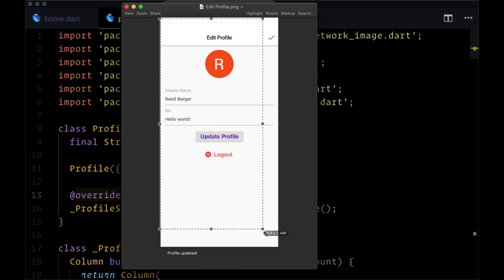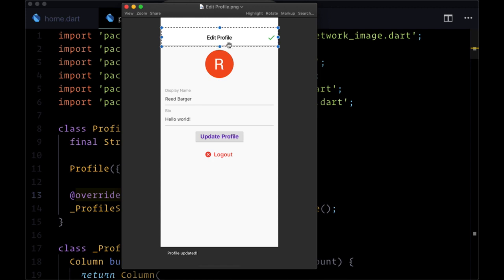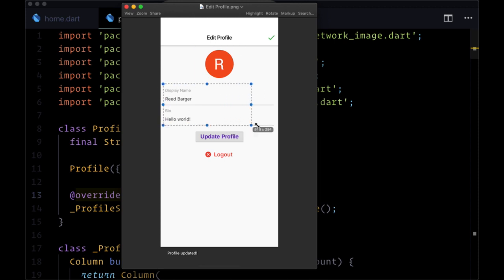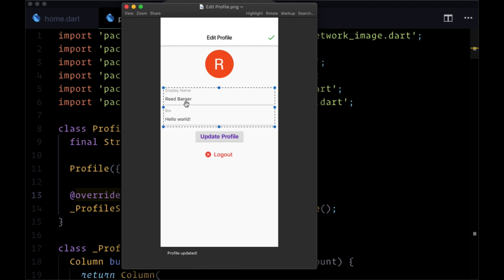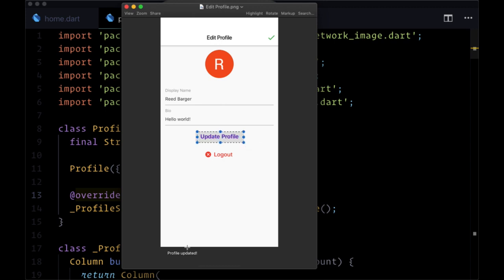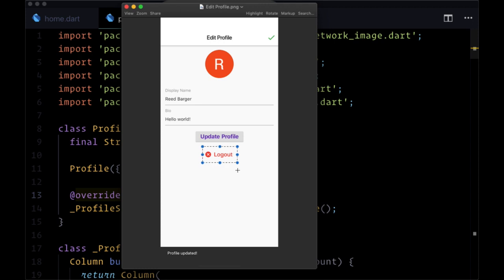This is what the final version is going to look like. At the top we'll have a custom app bar with the title 'Edit Profile' and a check mark icon button to go back to the profile. For the body, we'll have our photo URL and a couple of inputs with our display name and bio automatically populated. We want the display name to be at least three characters, the bio not too long, and if validation passes we can update the profile and get a snack bar saying 'Profile Updated'. Finally, there'll be a logout button.